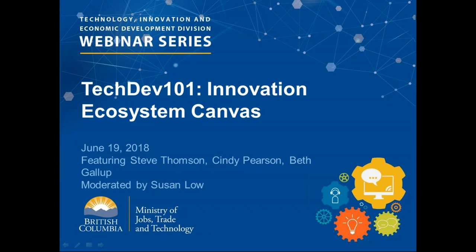Good morning, everyone. It's a pleasure to have you join us today for our TechDev 101 webinar. My name is Susan Millow. I'm with the Design Coordination Outreach Branch of the Ministry of Jobs, Trade and Technology, providing technical support and moderating for today's webinar. I'm located in Victoria, B.C., in the traditional territories of the Lekwungan people, namely the Songhees and Esquimalt First Nations.